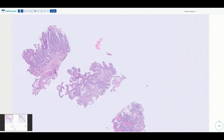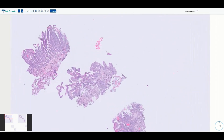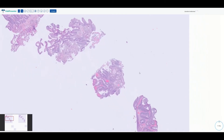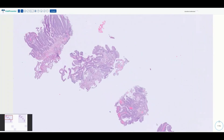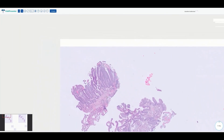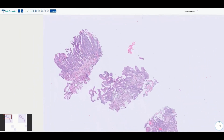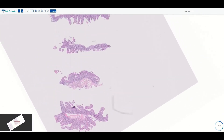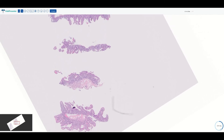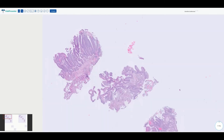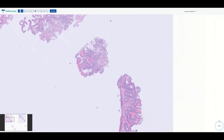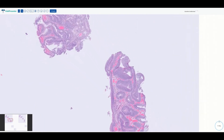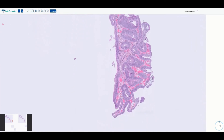On low power we can see some Brunner's glands, so once again we are in the duodenum. At low power, this is really dark — but not in the same way as before. Previously it was the lamina propria that was dark. Here, the lamina propria is actually not so dark — it's still fairly pink — but in contrast, the epithelium is super dark.